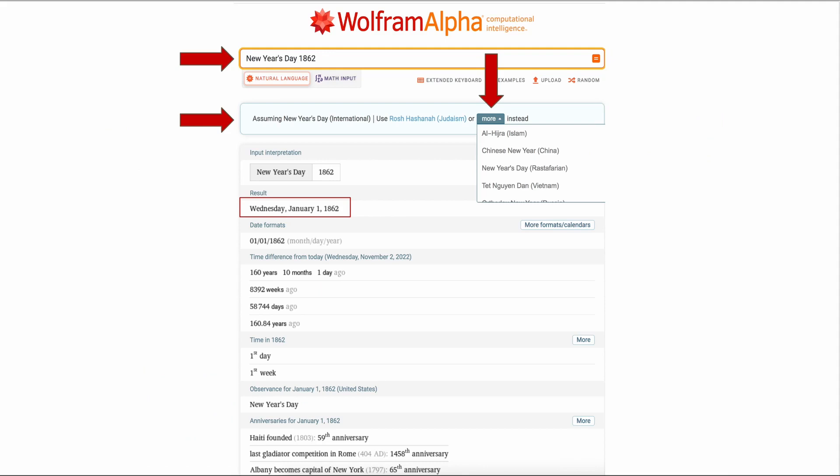Sometimes you need to know a date but you only know an event. In this example I want to know the date of New Year's Day in 1862. Double check your assumption and see your result. For this New Year's Day in 1863 was January 1862, was Wednesday January 18, first 1862.